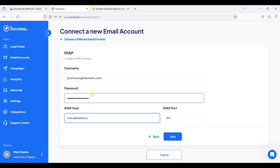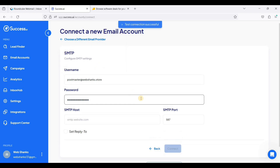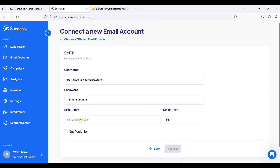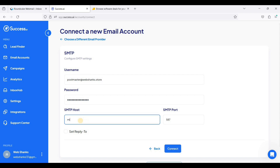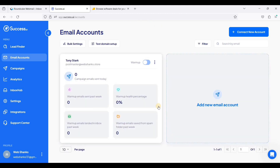I'll put my password here. The IMAP host will be webchunks.store using port 993. Click Next. We have successfully added our IMAP. Now we'll add our SMTP host using port 587 and click Connect.